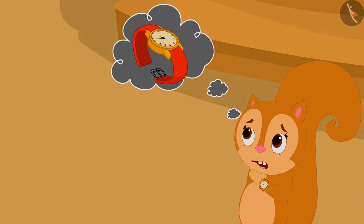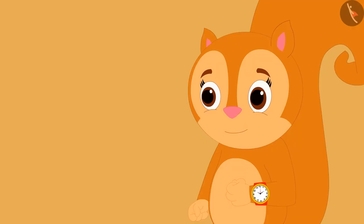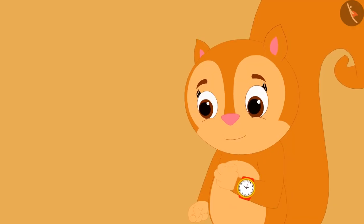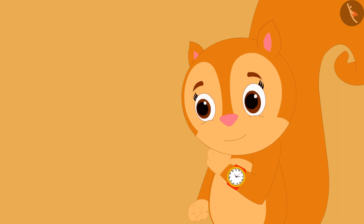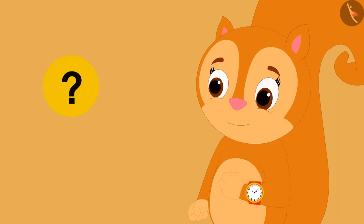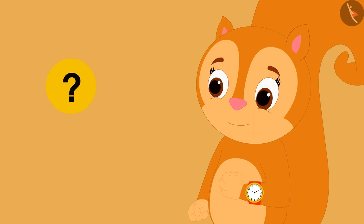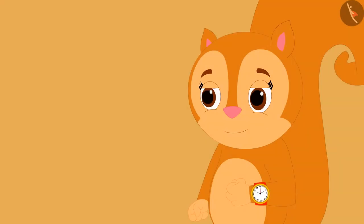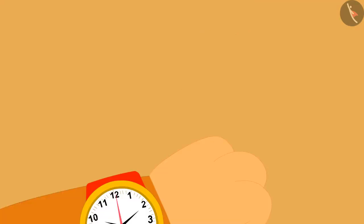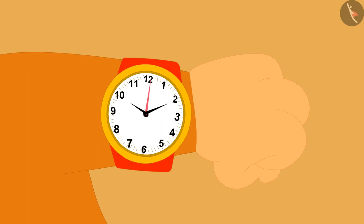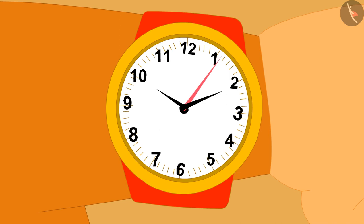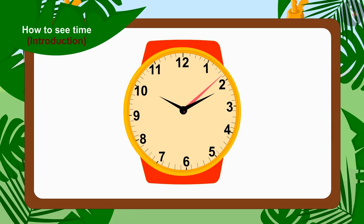Now Chanda started thinking that if she does not know how to read the time on the watch, then how will she know when it is 12 o'clock? Chanda once again looked at the watch. Let us help Chanda tell the time on the watch.